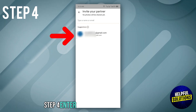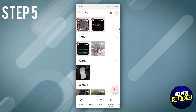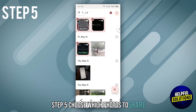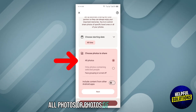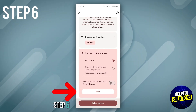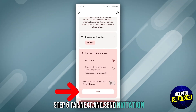Step 4: enter your partner's email address. Step 5: choose which photos to share — all photos, or photos of specific people. Step 6: tap next and send the invitation.